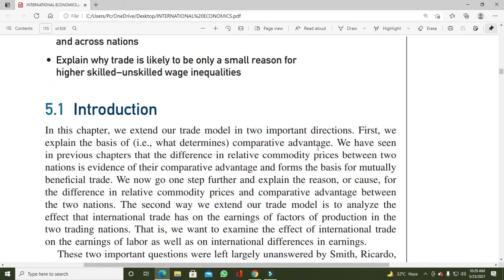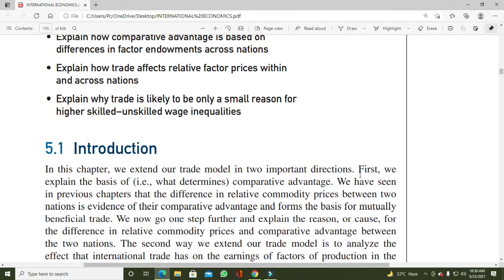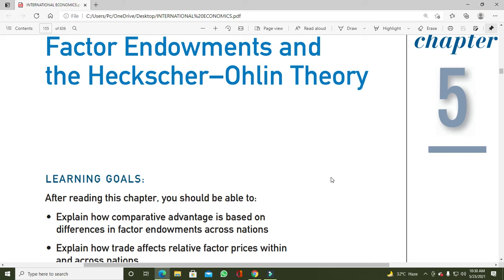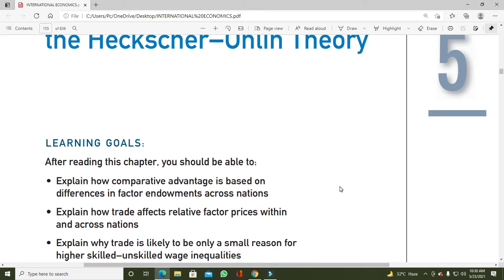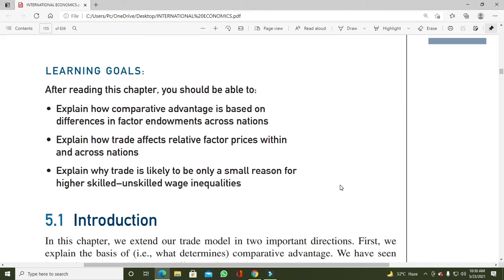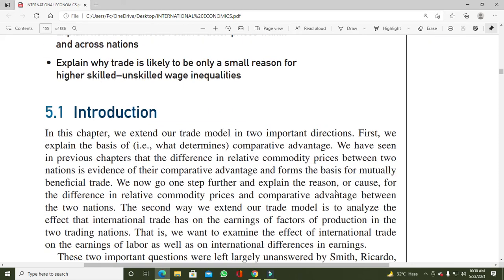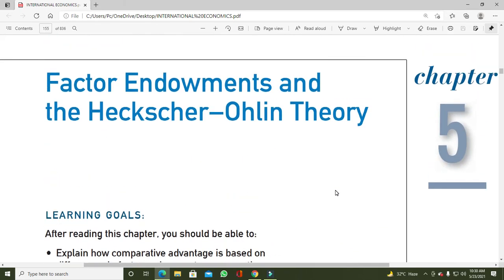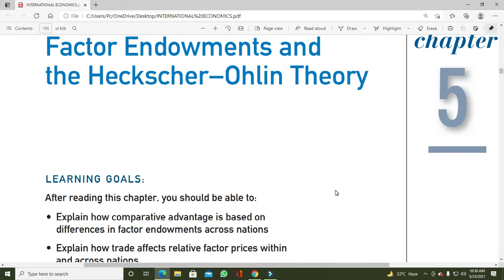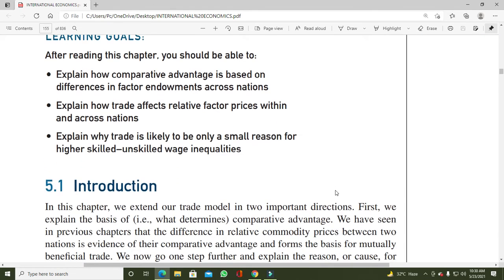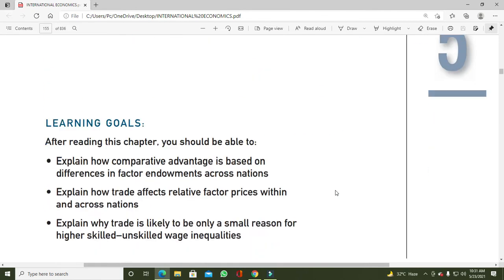اس Heckscher-Ohlin model میں مختلف concepts ہیں جن کو الگ الگ explain کروں گا اور ان پر individual ویڈیوز بنائی جائیں گی تاکہ آپ انہیں independently سنیں۔ الگ طور پر میں یہ explain کروں گا کہ resource abundance کیا ہوتا ہے، labor intensive اور capital intensive goods کیا ہوتی ہیں، اور Heckscher-Ohlin theory کو graphically دیکھیں گے۔ فی الحال آج کے session میں Heckscher-Ohlin model کی basic assumptions explain کرتا ہوں۔